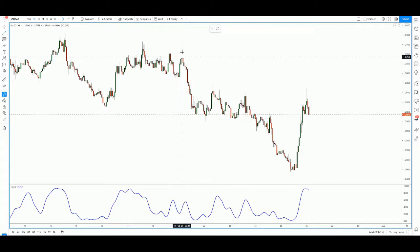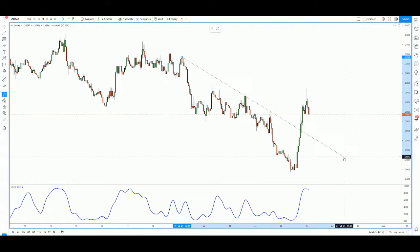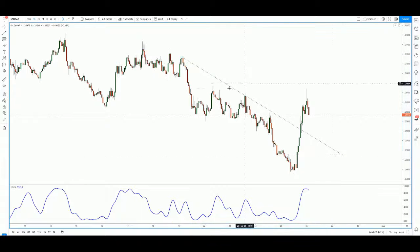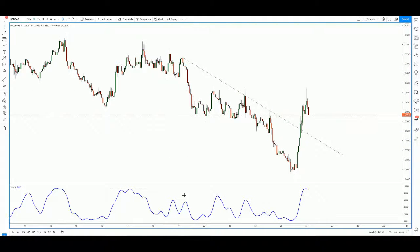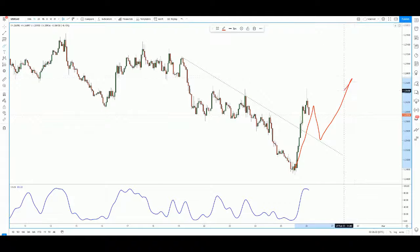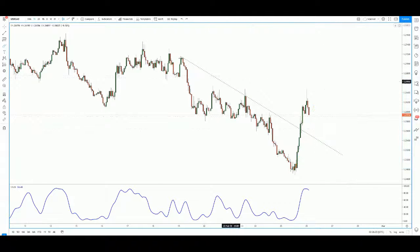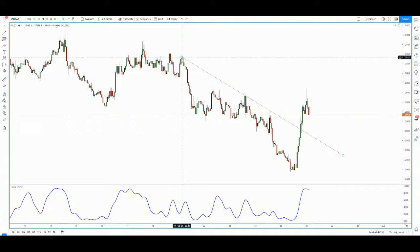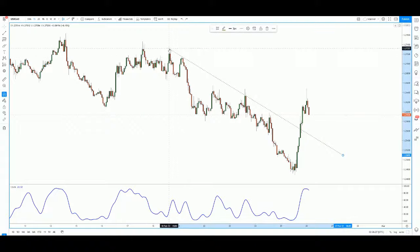With this market structure in mind, what we can do is draw a trend line — something like that. Normally when the market breaks out of a trend line, there should be a retest before the market takes off. This is the trend line breakout pullback strategy I want to share with you all.